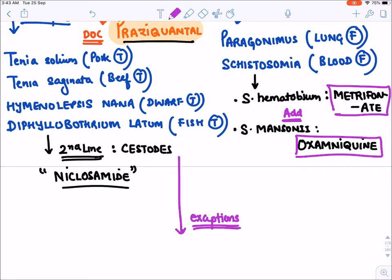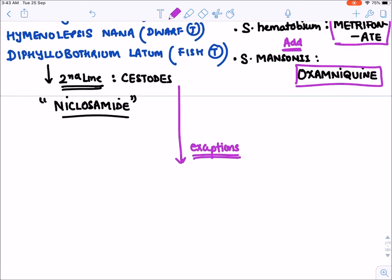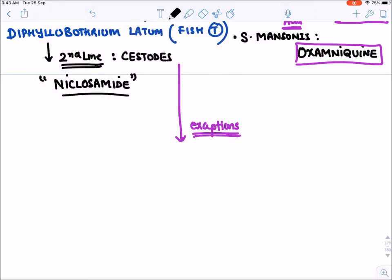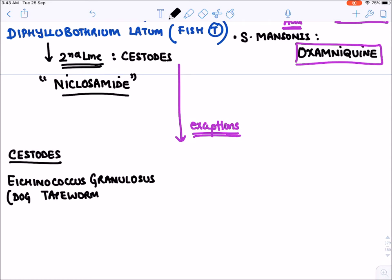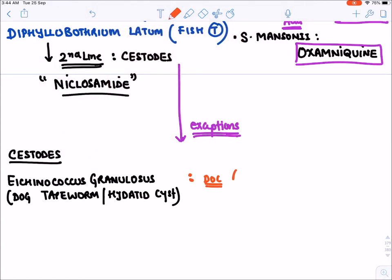There are certain exceptions where praziquantel is not the drug of choice in cestodes and trematodes. The first cestodal exception is Echinococcus granulosus, the dog tapeworm, which causes hydatid cyst disease. Here, instead of praziquantel, the drug of choice is albendazole.